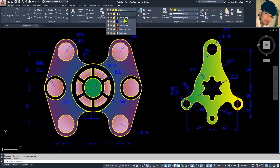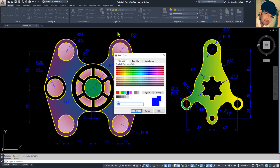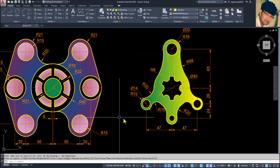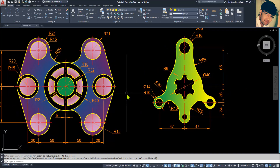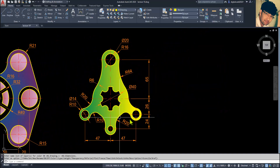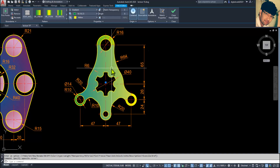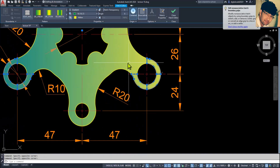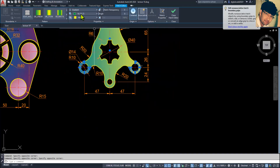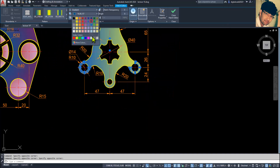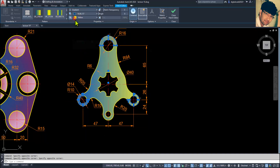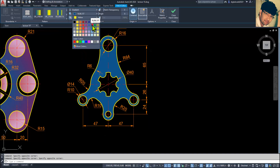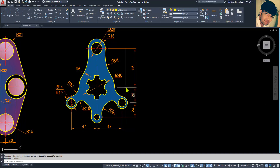If you want to change the dimension color, make it orange so that we can easily see all the creation. Select this gradient and this one, and this one. Make them a bit darker.